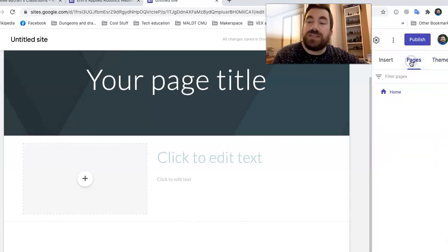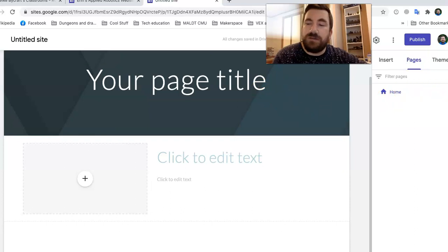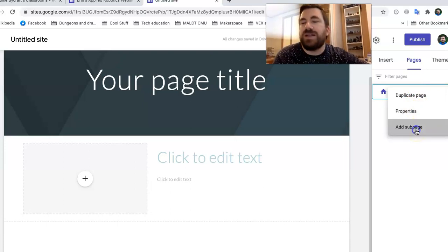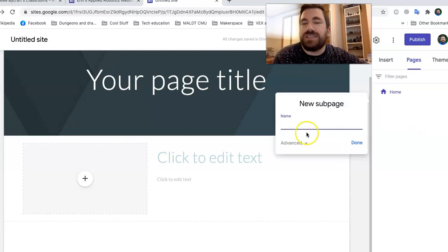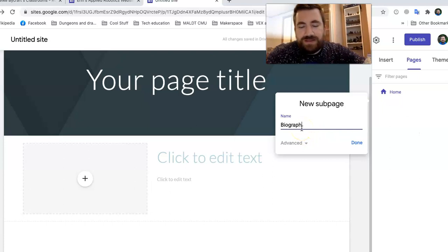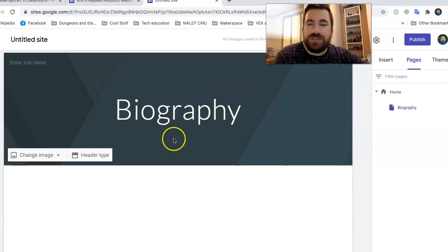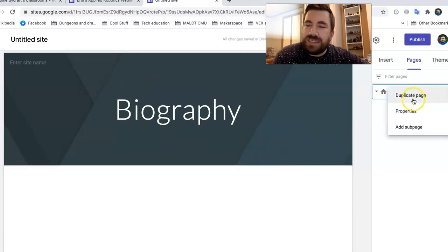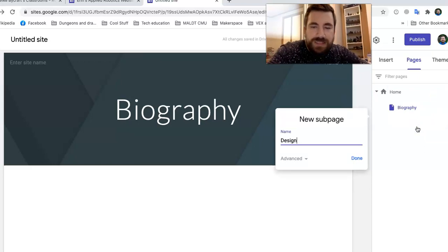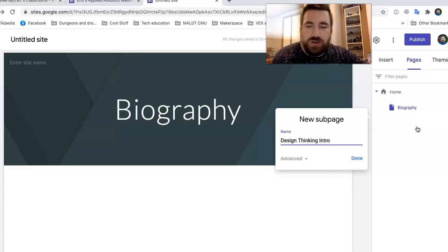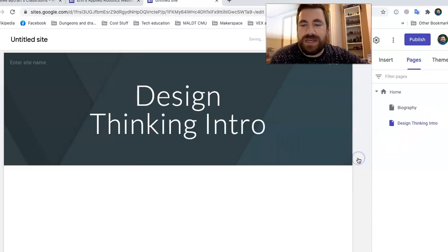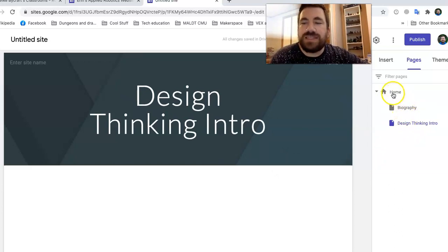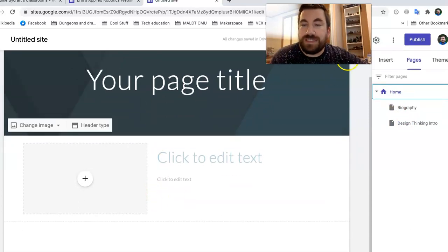So I'm going to go back to pages and I'm going to add a few subpages. So see these three dots here? I click on those. It says duplicate page properties, add subpage. That's what we want. So we're going to add a subpage. We're going to call this biography. That's going to be a page about you. So that's a subpage that's under here. Let's do another one. We're going to say add subpage. And let's call this one design thinking intro. So now we've got one and two and three. So if I click on this, I'm going to go back to my home. And it has these things.